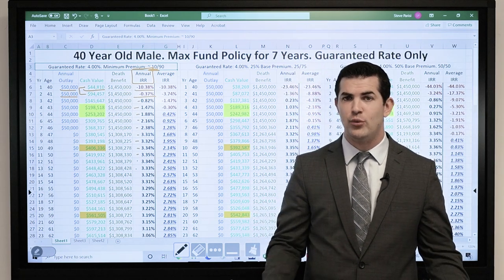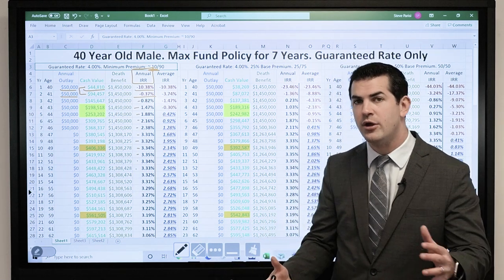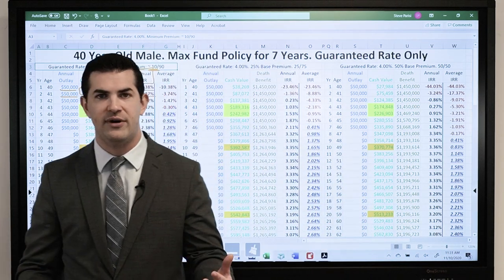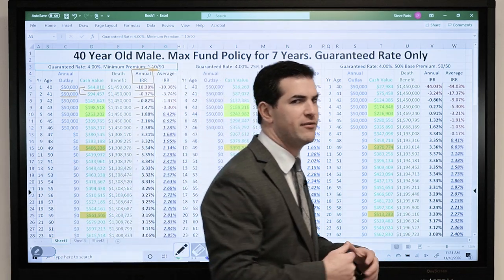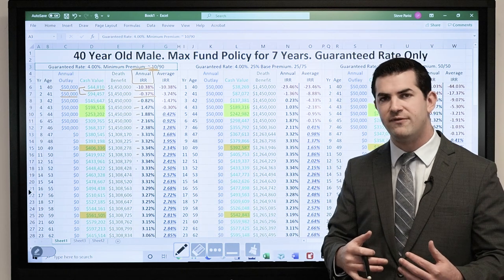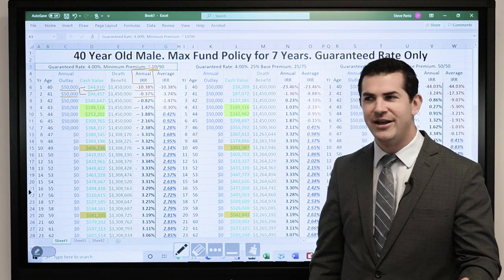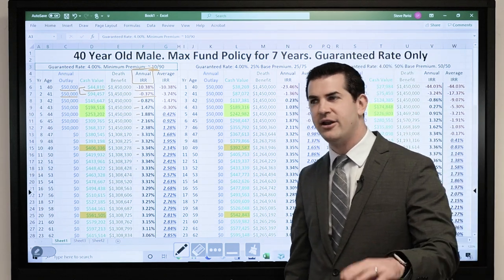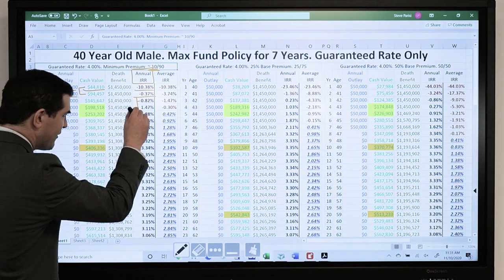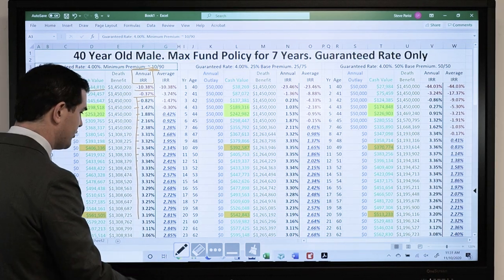Now, we did everything right here, so we can consider this a tax-free internal rate of return. Meaning if I was earning 6% in the market or mutual funds, that would be close to an equivalent here based on 3.35% tax-free — I don't have to worry about additional taxes or fees being taken out, assuming I don't trigger a taxable event. If I don't MEC it out or cash in the policy with a gain, and if we do everything right, this is a tax-free annual internal rate of return.